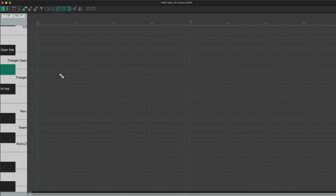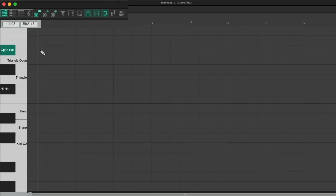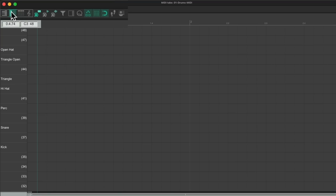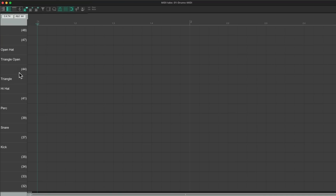Now I want to change the piano roll to named notes for drums. I'll click right here and it changes it to named notes. As you can see, our samples are already named, which we can trigger in here.